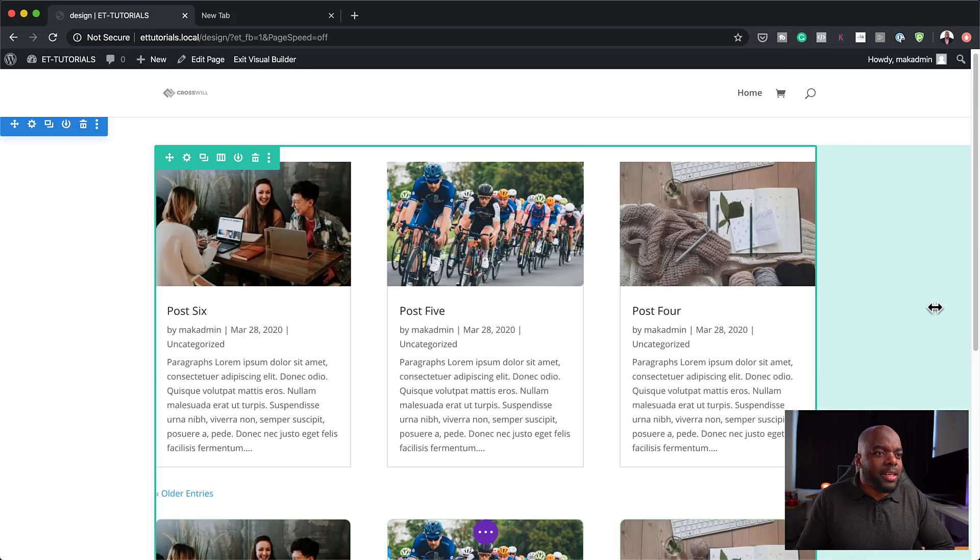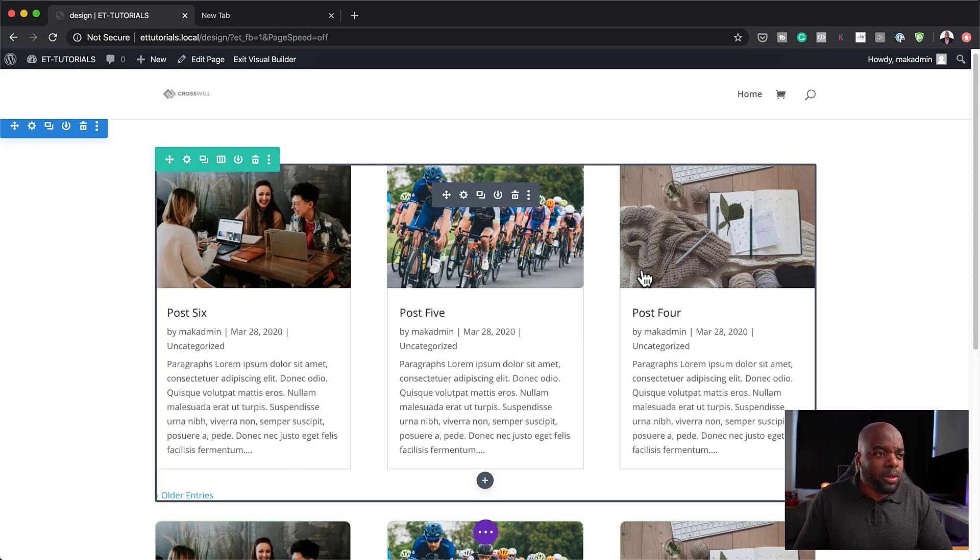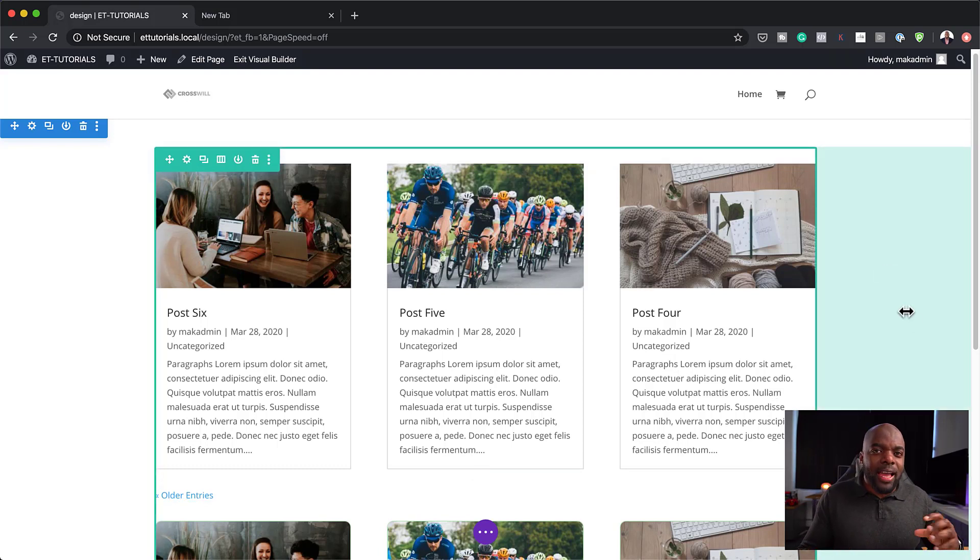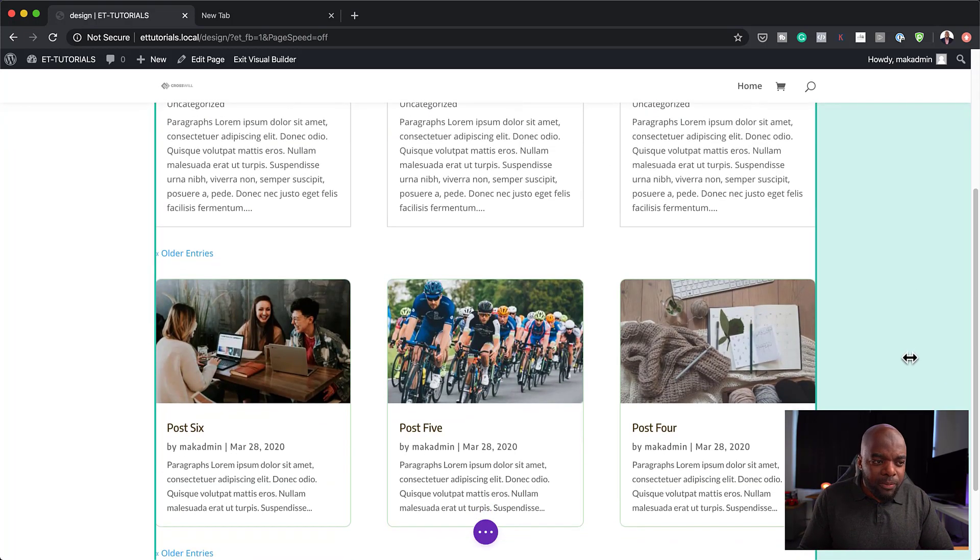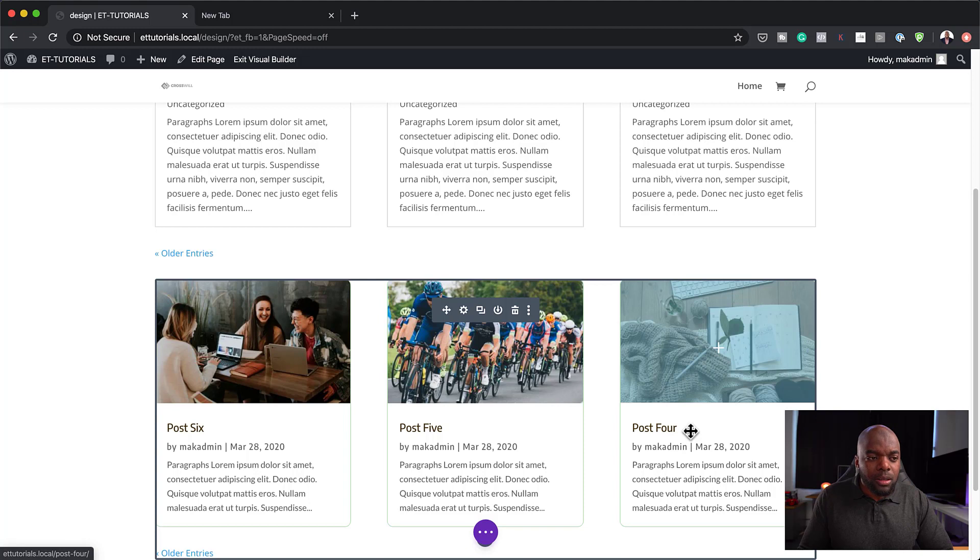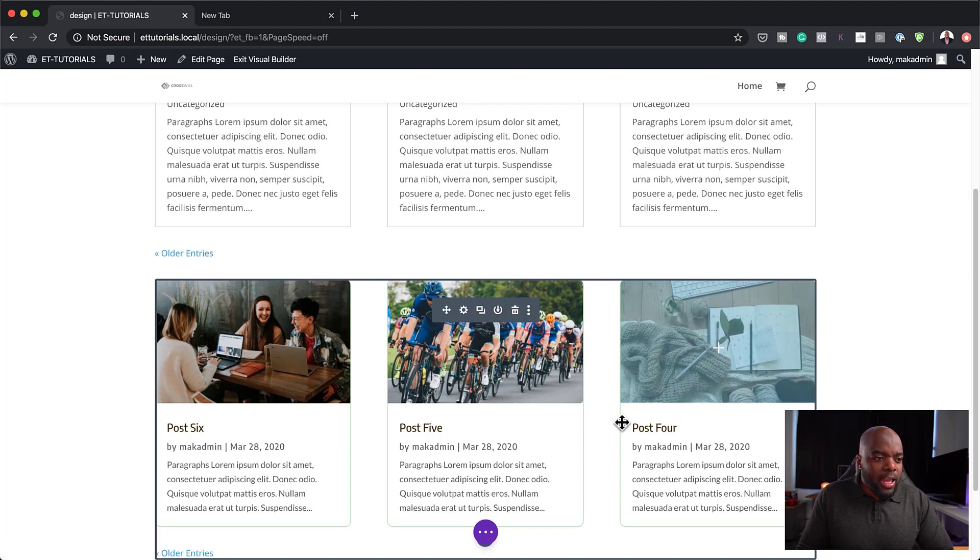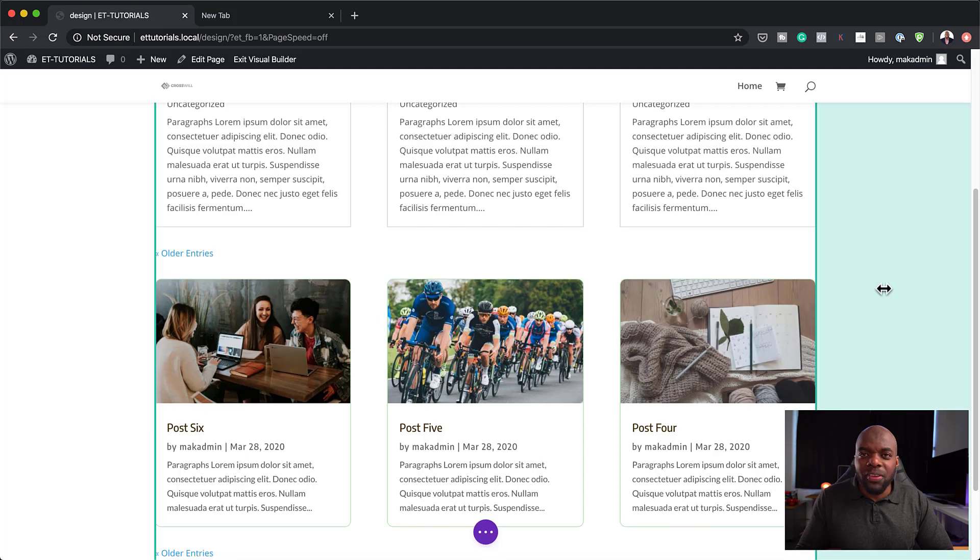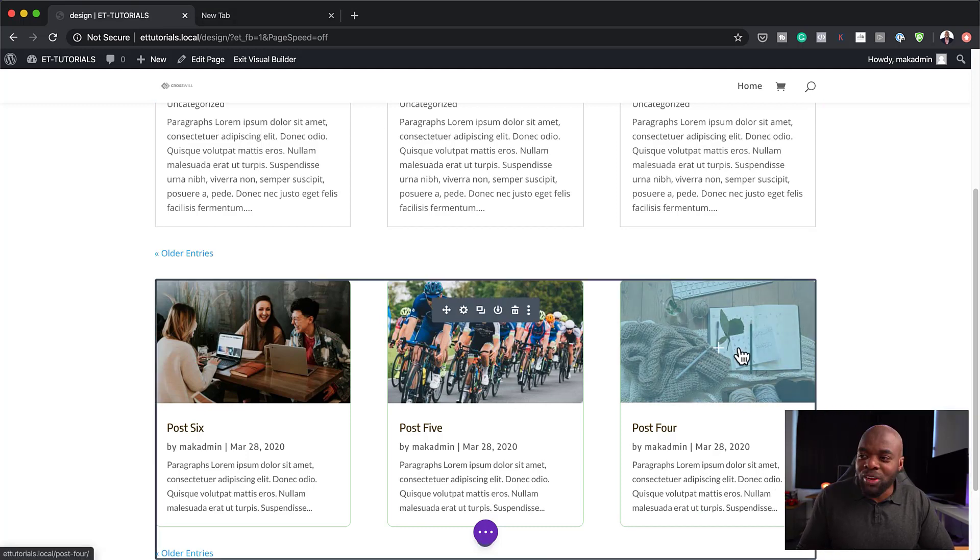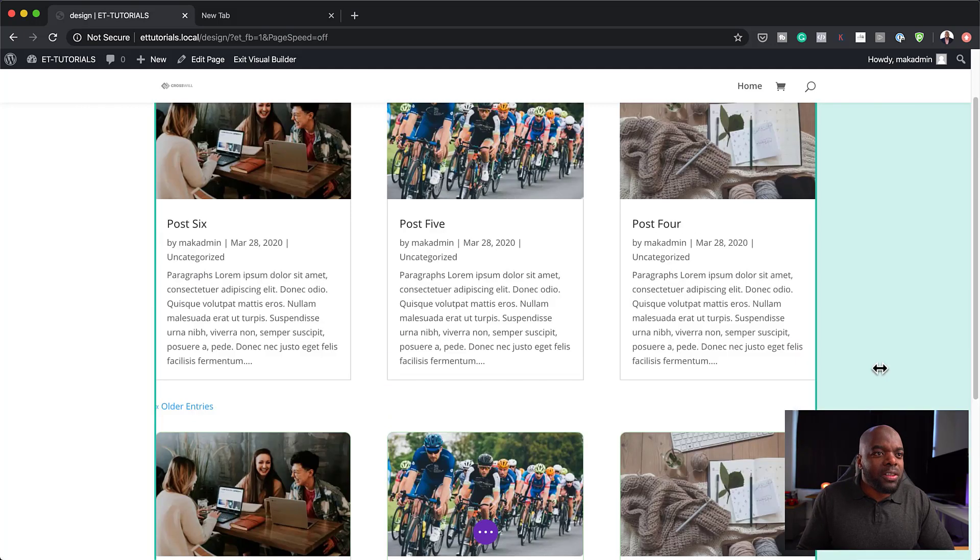So over here, you can see when you first add your blog module, this is what it looks like. It's very plain, but you can also go in and add some subtle adjustments. So over here on the bottom, this is where I've made my adjustments. You can see I've changed the color of my blog title here. I've also changed the font and added some rounded corners. And one thing that you may have not noticed is if I hover over here, you can see we have this overlay.